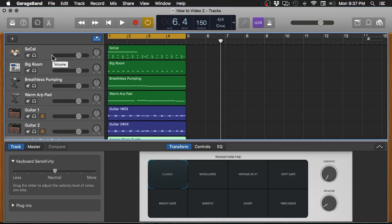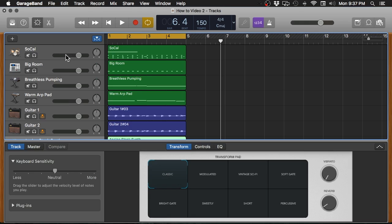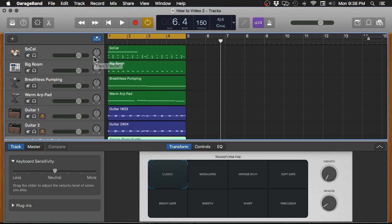So the first thing that you want to do when setting up a mix is you want to get a basic balance or a basic level. This is called a static mix. Now we are only going to be working with the volume faders and the pan knobs in this phase of the mixing process. And in GarageBand, you do that up here in the tracks list. You have these little sliders here for volume, and then next to that, you have this little wheel that will allow you to set the panning, whether the sound is going to be right up in the middle or if it's going to be playing out of the left side or the right side.